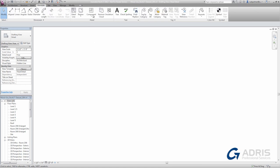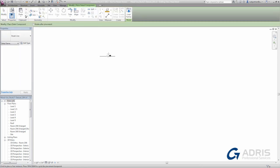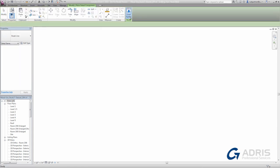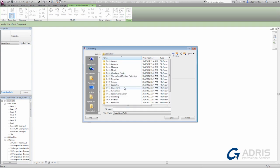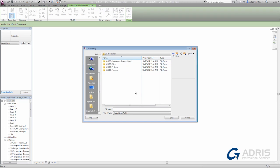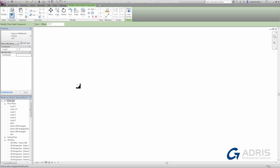On the Annotate tab, we have a 2D detail component tool. Here I can click the Load Family button and browse in the default library to the Detail Items folder. It's organized in MasterSpec Divisions, and I can browse through the various subfolders and locate the gypsum wall board component in section.